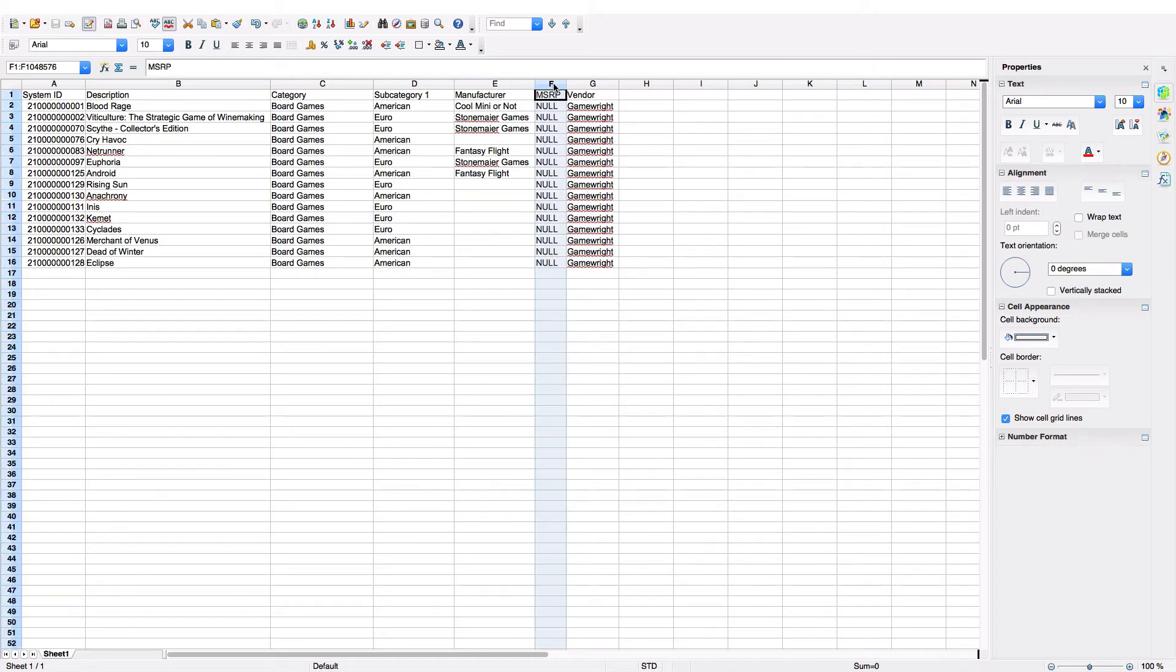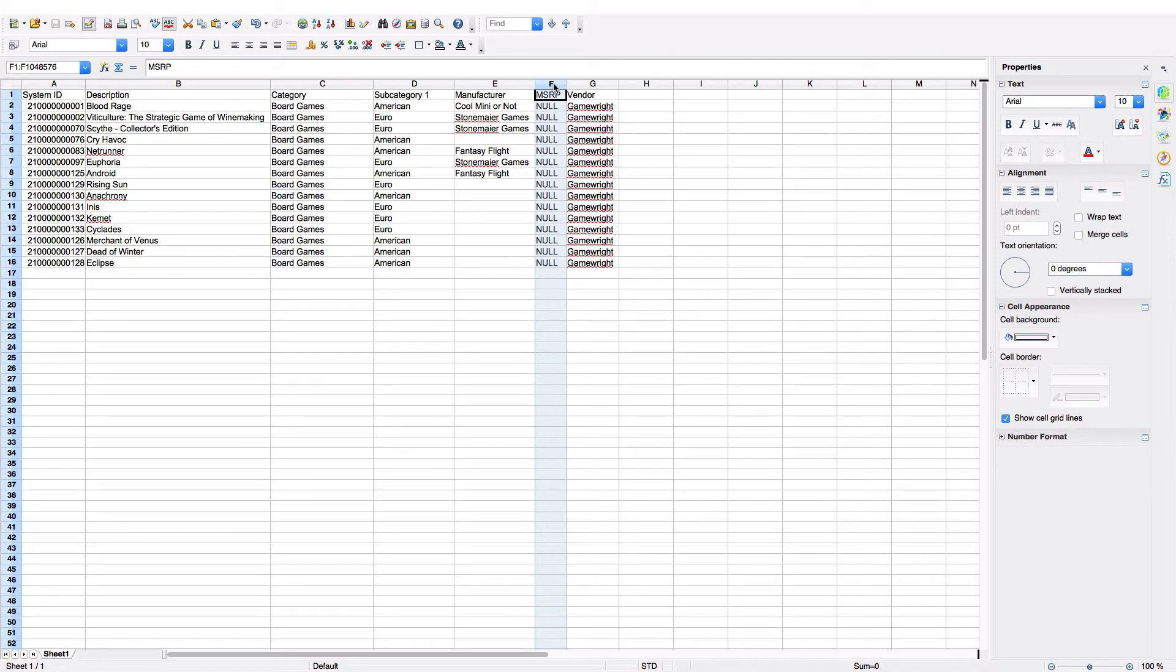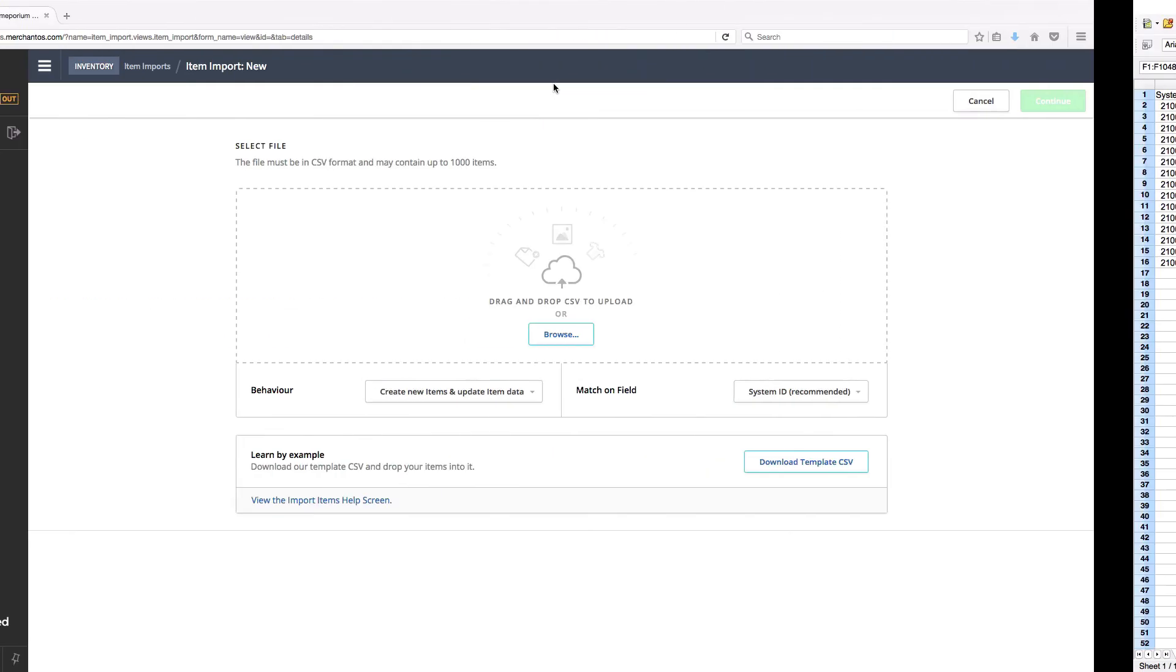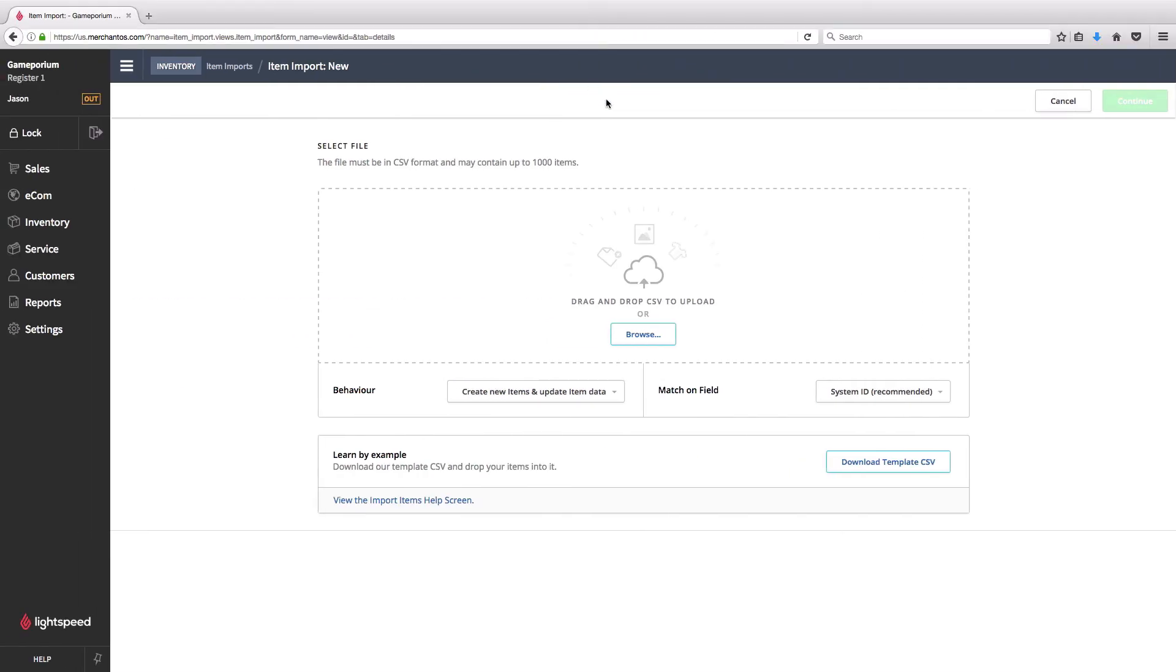You can see here under MSRP I've also added null to everything across the board. I've decided I wanted to zero out MSRP for all of the items in my inventory, and null is going to do that for me. Let's go ahead and upload this file now.